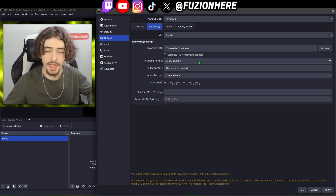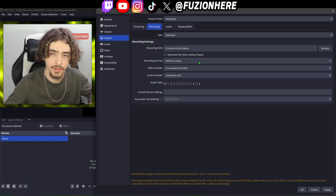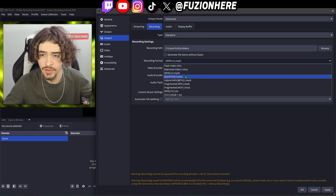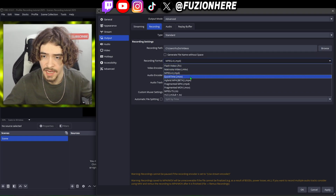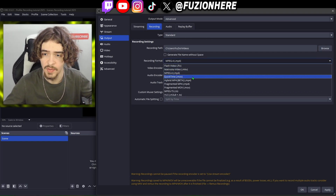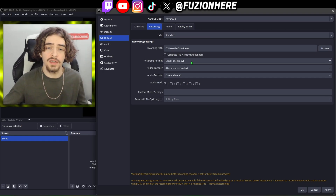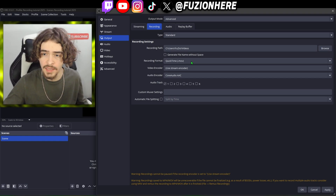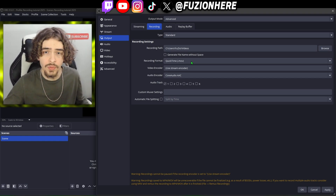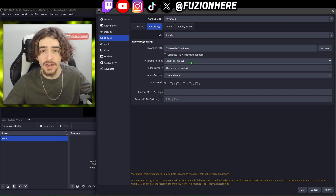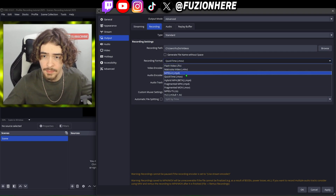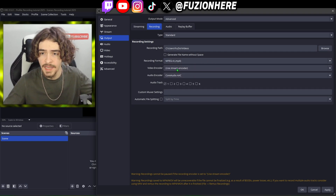MP4 has a good file size and also looks good. If you want a little bit better video quality you can use QuickTime, which is MOV, but the videos will take up more space because they're higher quality. So it's completely up to you: worse quality and save space, or higher quality and less space. For me I go with MP4 — I'm trying to save some space.